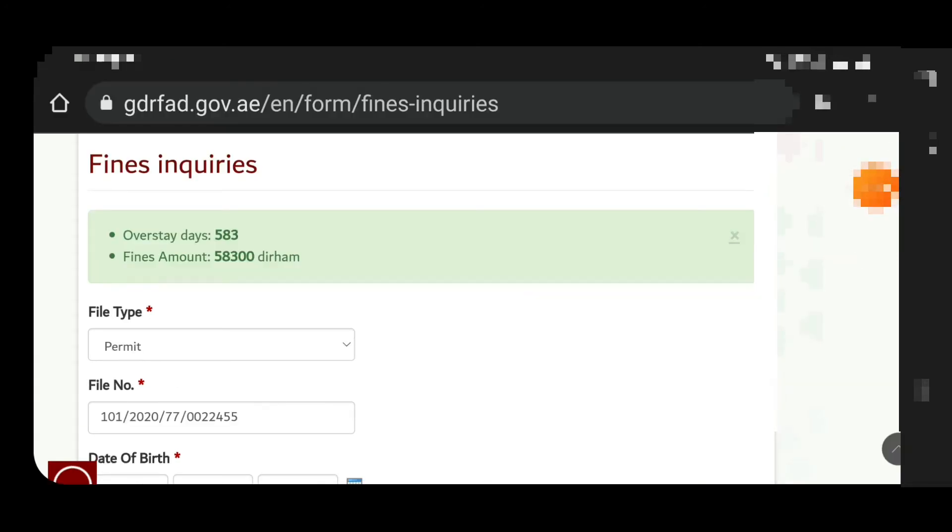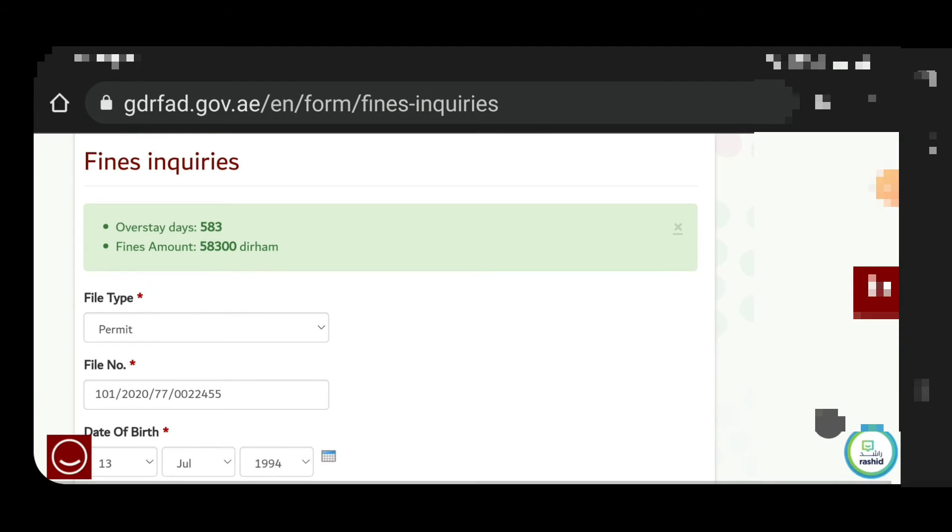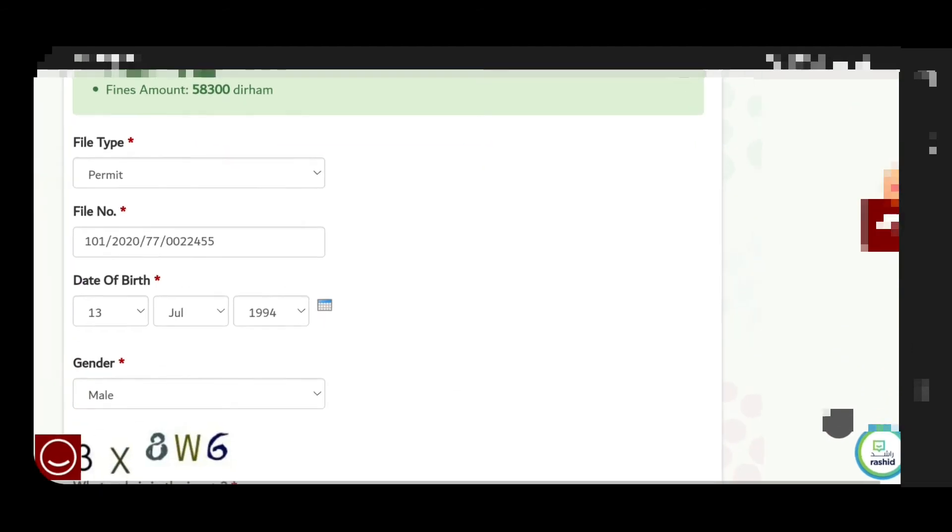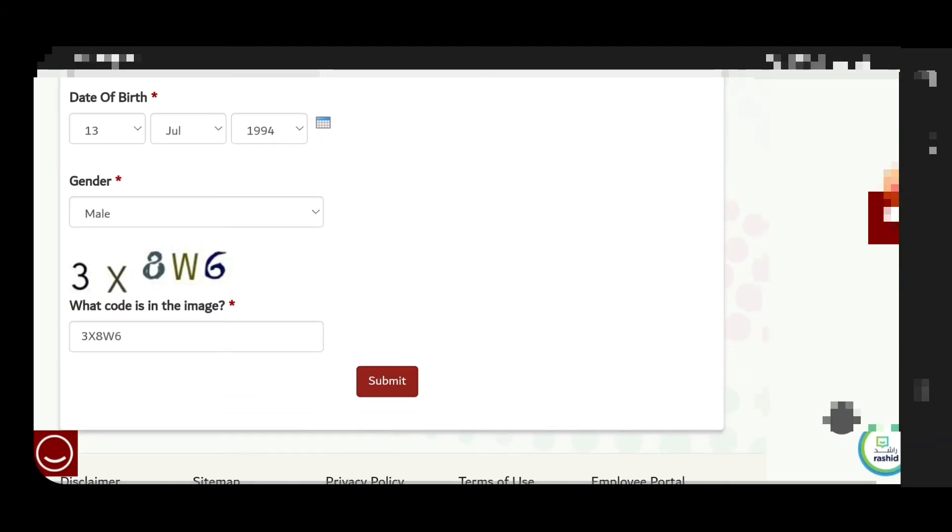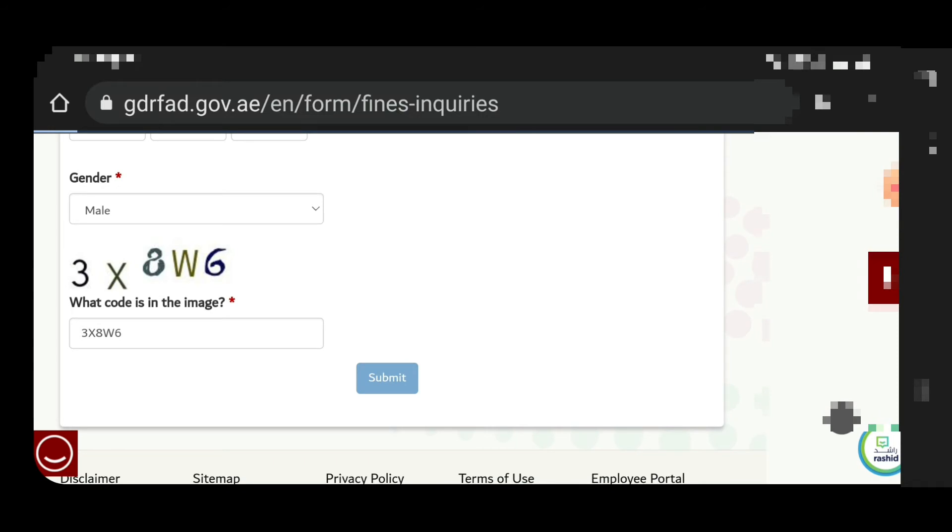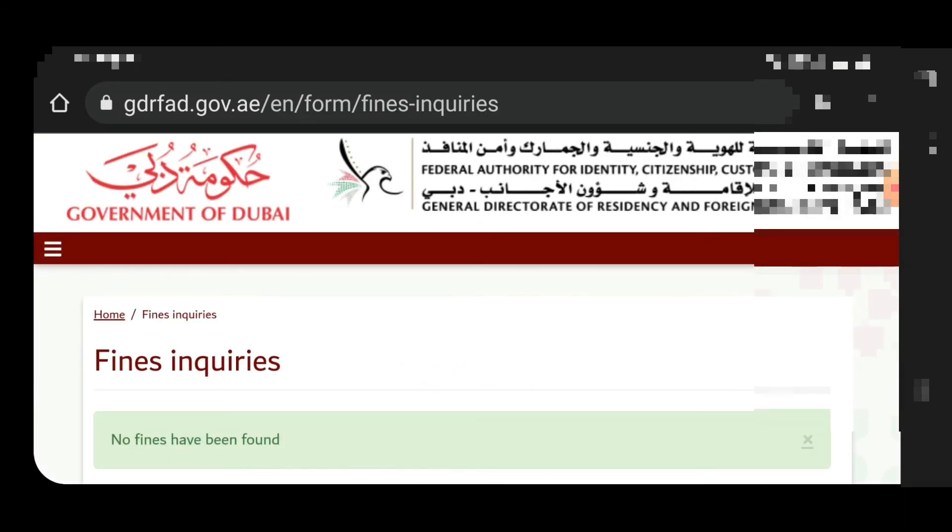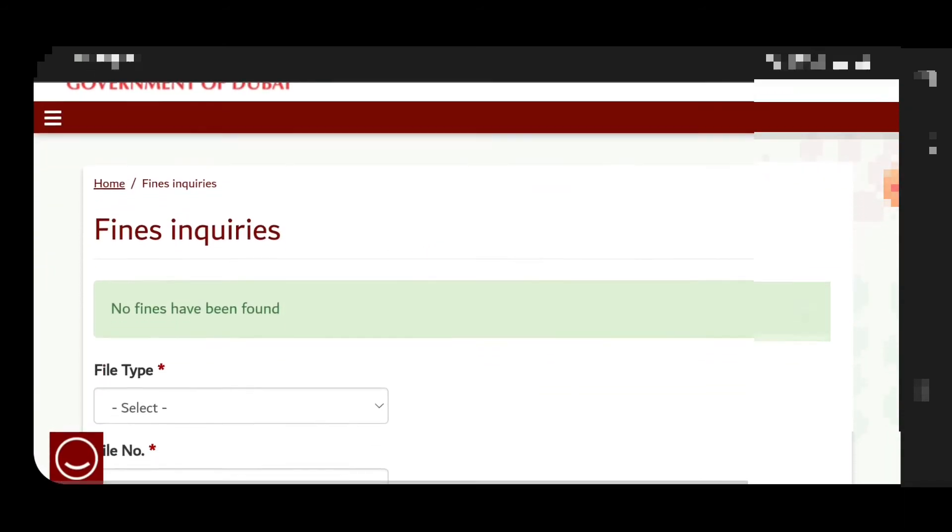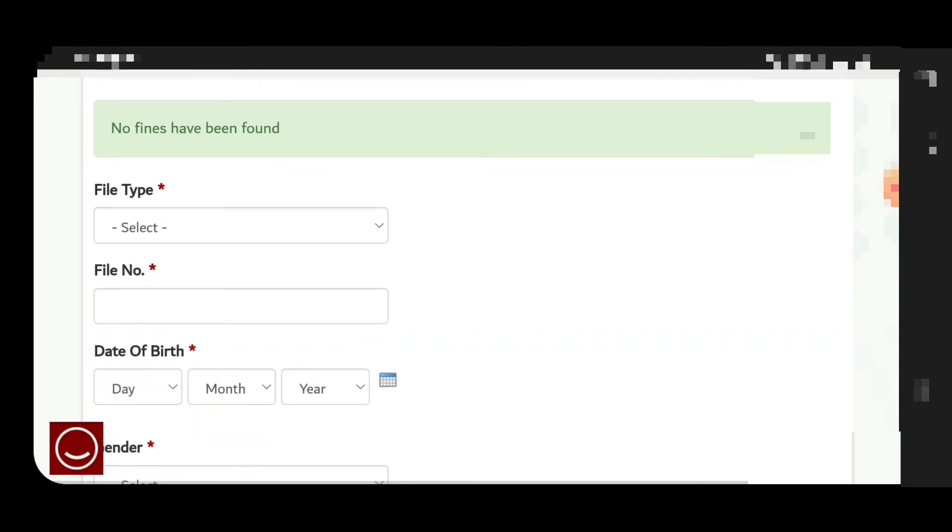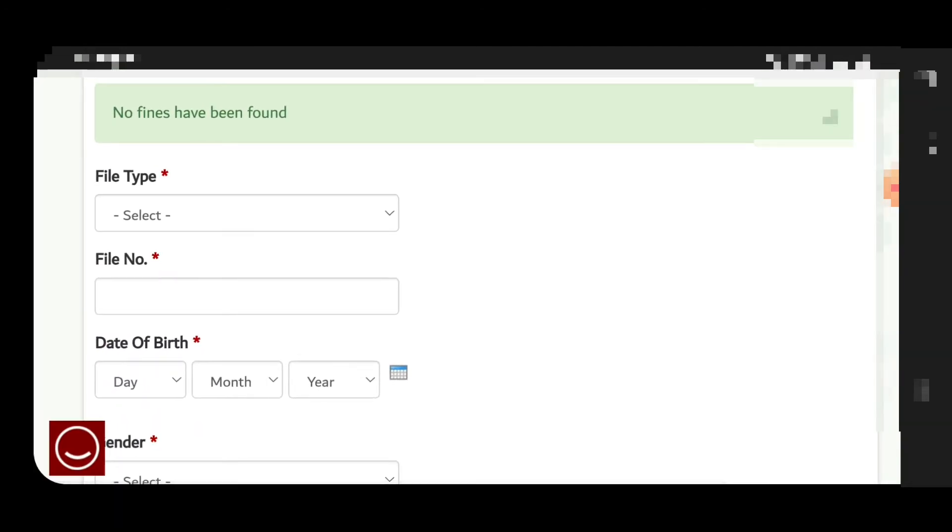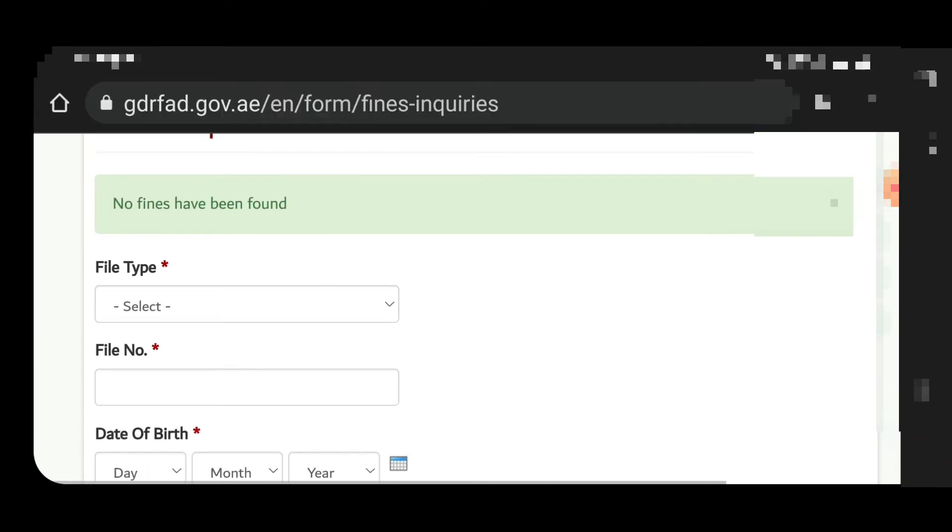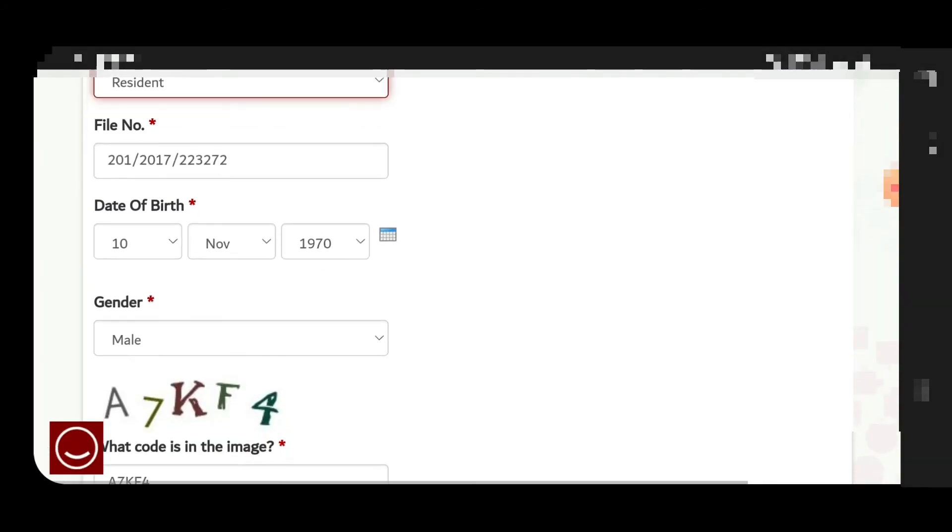The same way for doing the next. Here it's showing the fine. Now we will move for another file. See, there is no fine inquiries, there is no fine for the person. This is also for the visit visa or cancelled visa, both you can check over here.